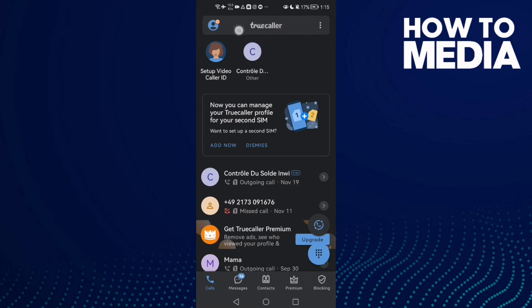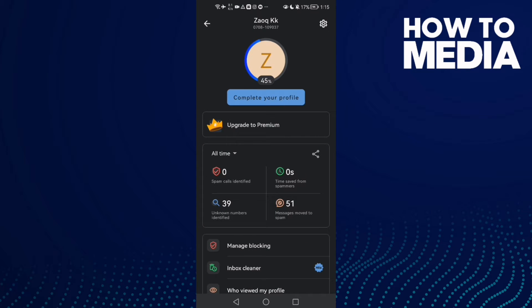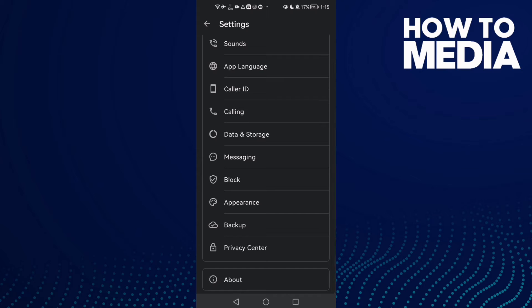And then click on your profile here in the top corner, and now click the settings icon. Now scroll all the way down until you find messaging.